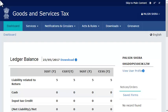This video will walk you through the steps of linking the unique transaction UTR number with the NEFT or RTGS CPIN on the GST portal.